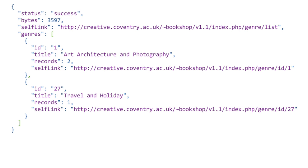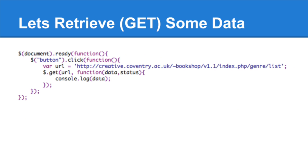In the dictionary, each entry is separated by a comma — look at 'status: success' followed by a comma — but there's no comma after the last entry. So each dictionary entry is separated by a comma, but there's no trailing comma. That's a JSON response — that's data coming back from our web service call.